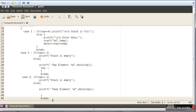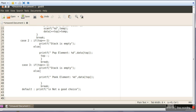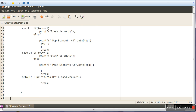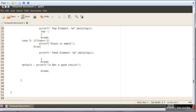Now we will make a default case as well, in case the user gives any other choice. So we will ask the user to give a proper choice — 'Not a good choice'. And then we will Break. So here we are done with all the operations.